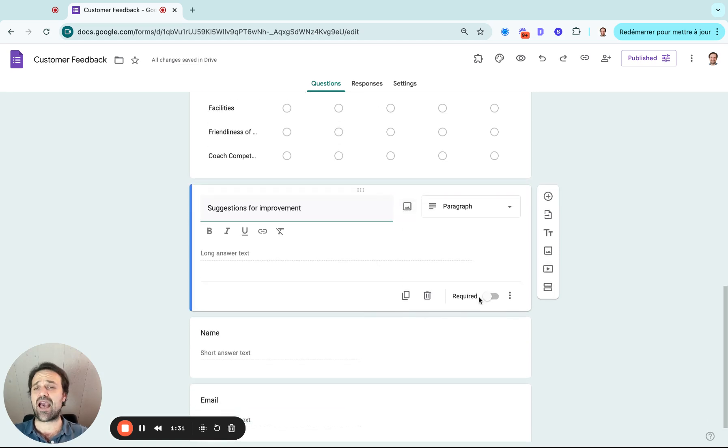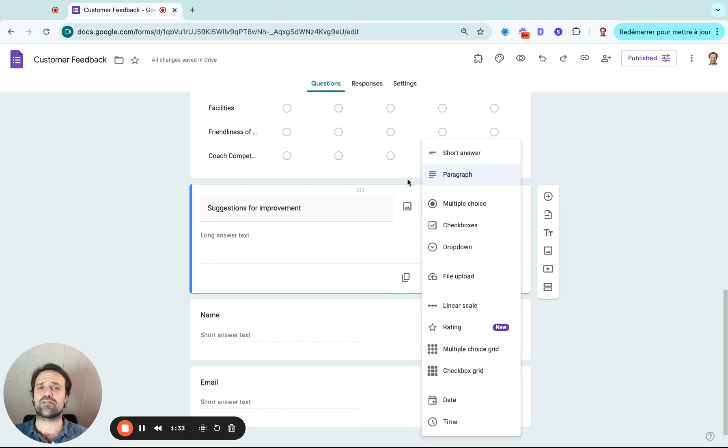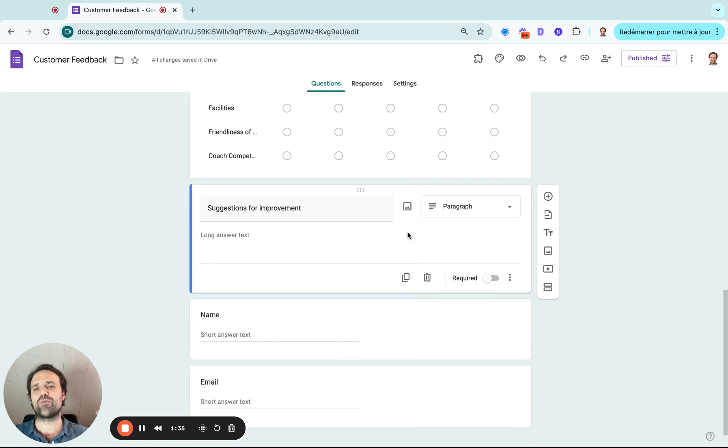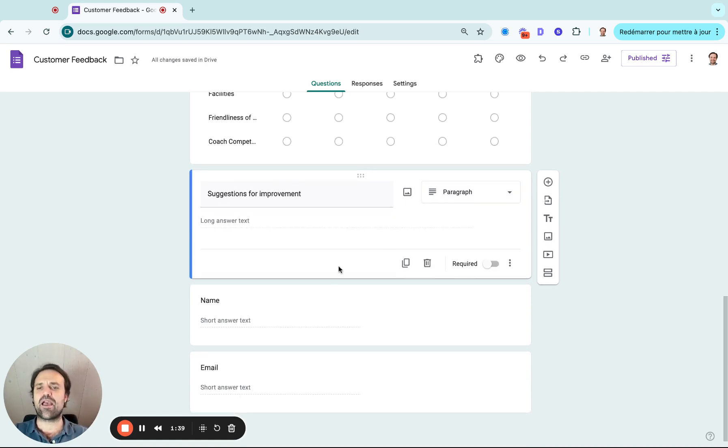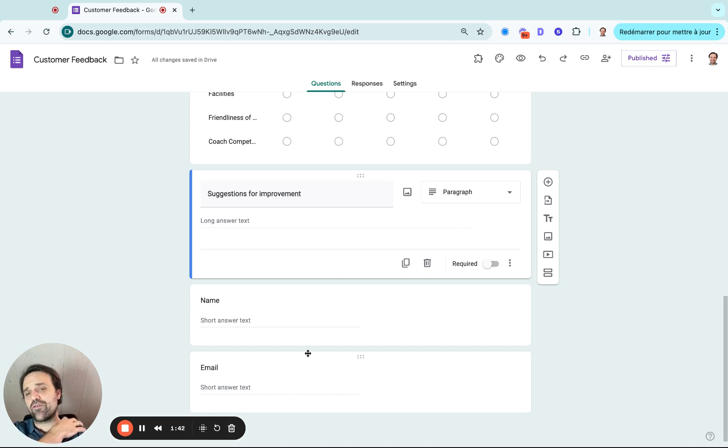I always like to add an open-ended question, so I selected the paragraph here just so people can give you real open-ended answers. And if you want to know who filled out the survey, you just simply add the name and email address.